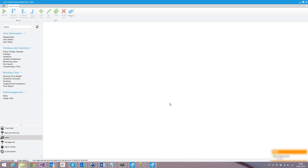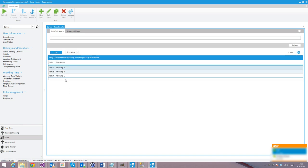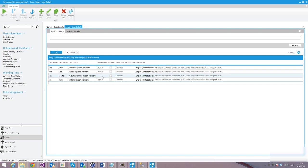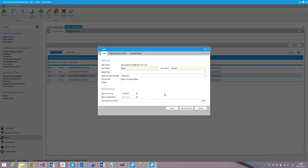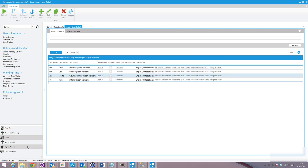So let's see how our demo scenario looks like. We have a company with three departments A, B and C. If you take a look at the user details, we have four users assigned to departments. We can see that one user was not assigned to any department, so let's fix that — Department B. So we have three users in Department B and one user in Department A.